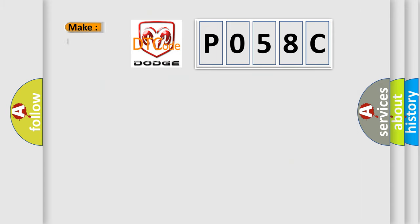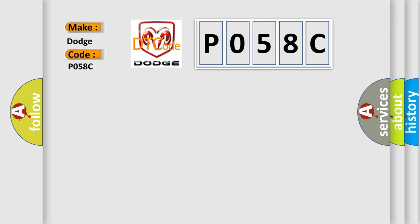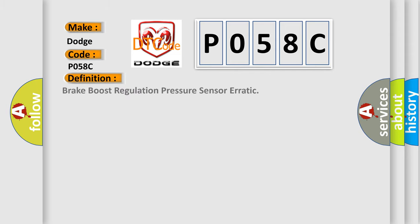So, what does the diagnostic trouble code P058C interpret specifically for Dodge car manufacturers? The basic definition is Brake boost regulation pressure sensor erratic.